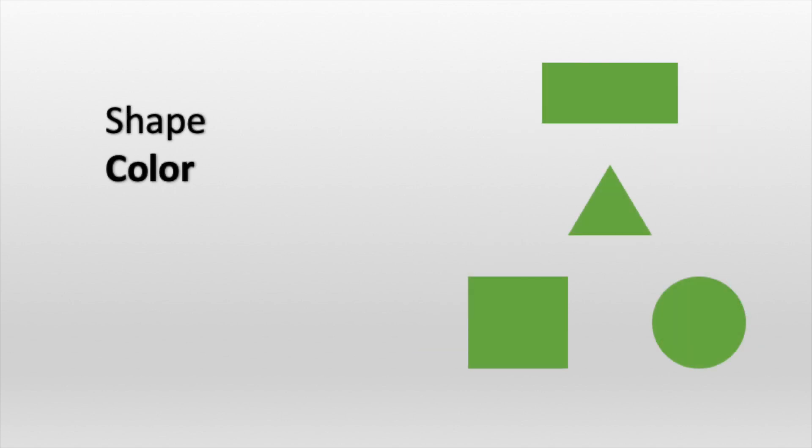Another attribute of objects is color. These objects may be different shapes, but because they are all green, they are the same color.